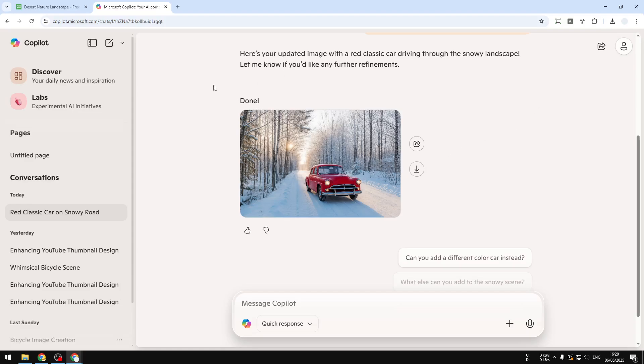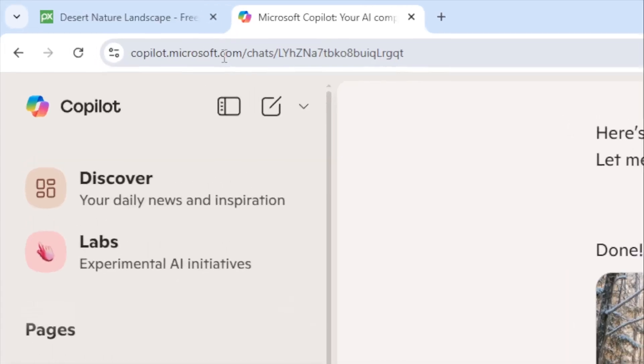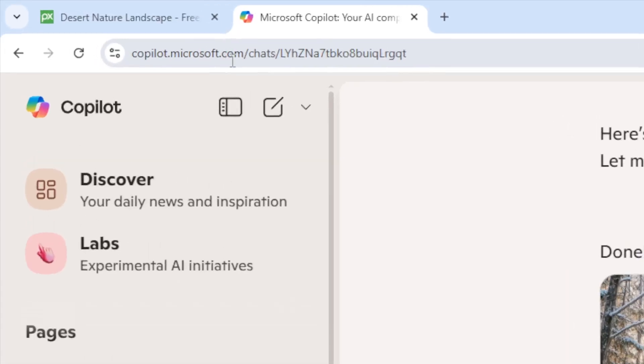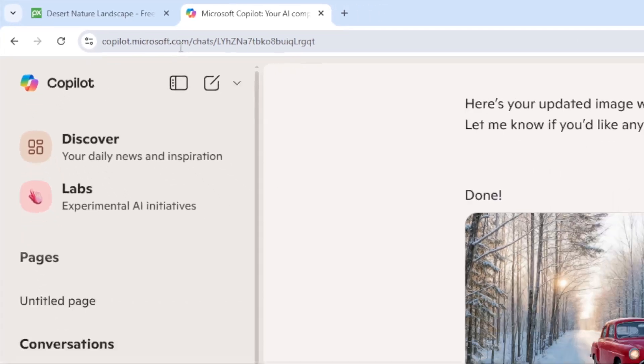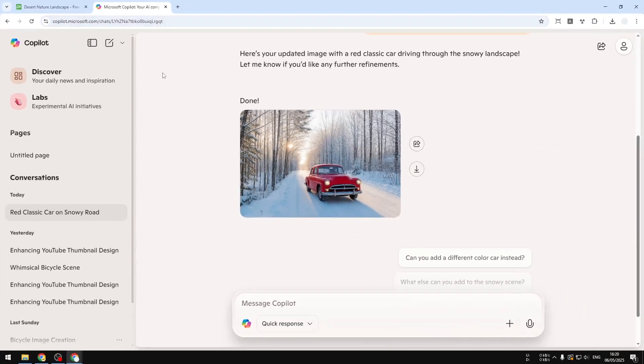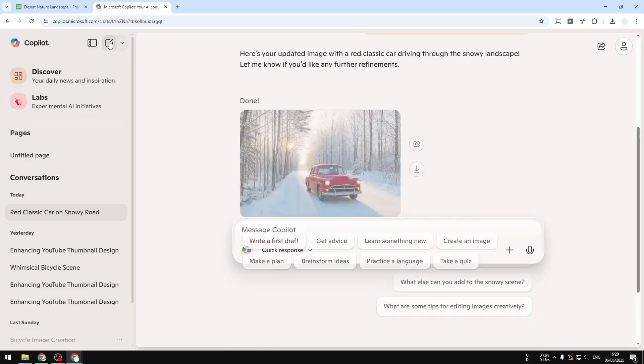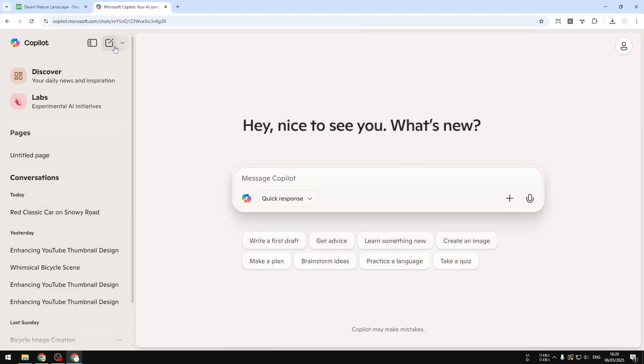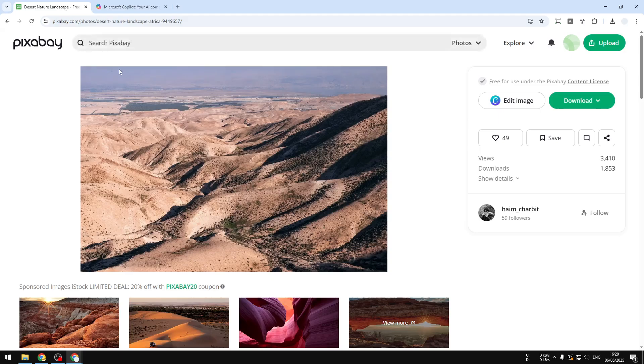To edit a picture, you can navigate to copilot.microsoft.com and then sign in to your Microsoft account. So I'm going to start a new chat right here, and for this demonstration I'll try to edit this picture.